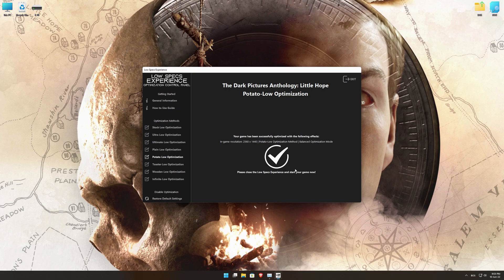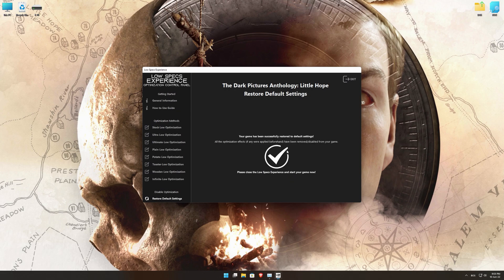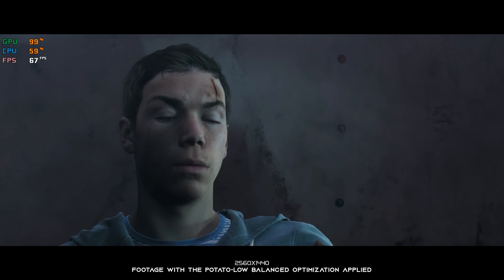Also, if you are not satisfied with what you see, you can always restore your game to default settings by choosing the restore default option.